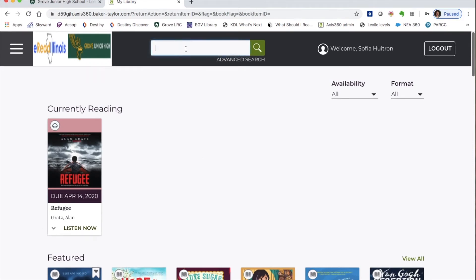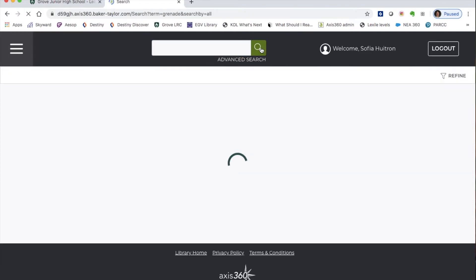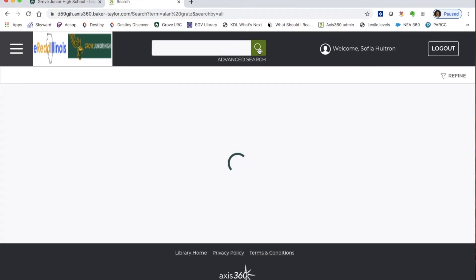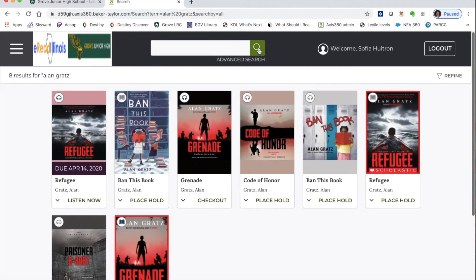If you don't find what you're looking for through those lists, you can also use the search bar. Type in the name of the book or the name of the author. I'm going to search for the book 'Grenade' by Alan Gratz. You can type in the title or the author — sometimes the site runs a little slow, so just be patient.